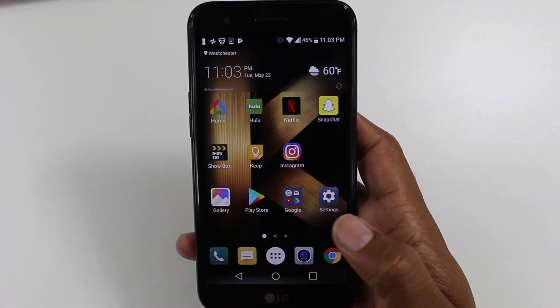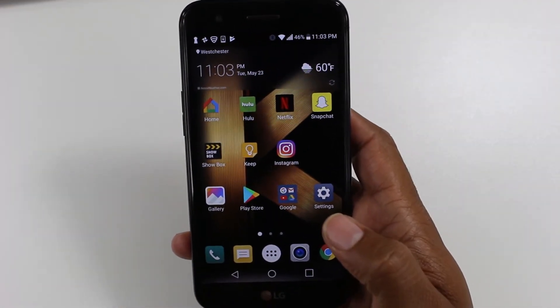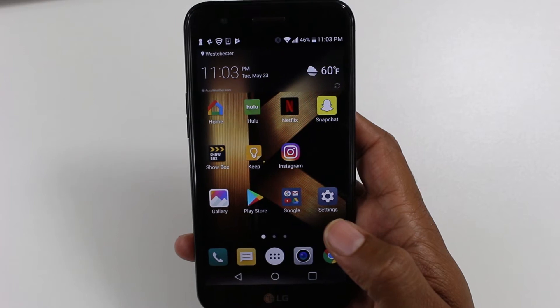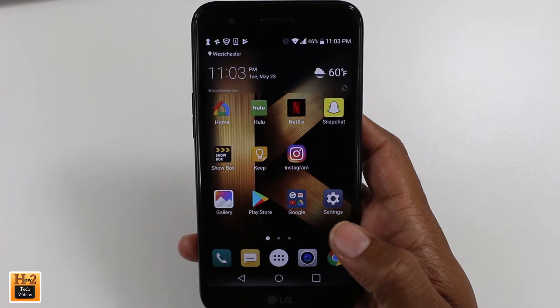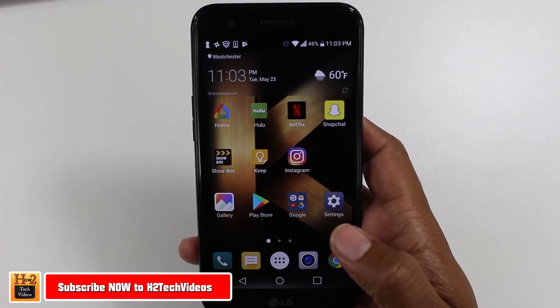Hey guys, Wayne here from H2TechVideos. Today I want to show you how to move apps to your SD card on the LG K20 Plus.